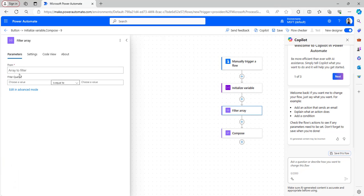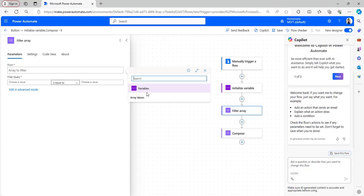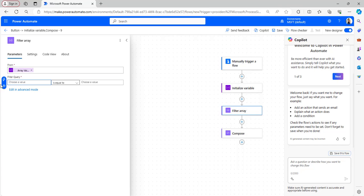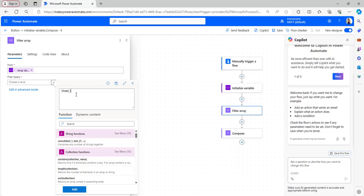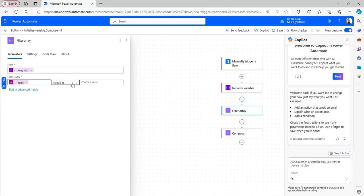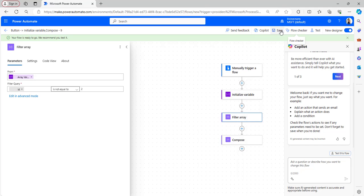Take the Filter Array Data Operation. In the From section, take values from Array Values. In the filter query, provide the expression: `item()['id']`, then in the operator choose 'is not equal to', and provide the value. I want to remove the second item, so I will set id is not equal to 2. This will filter out all items in the array except the one where id equals 2 — effectively removing it. Click Save and test the flow.